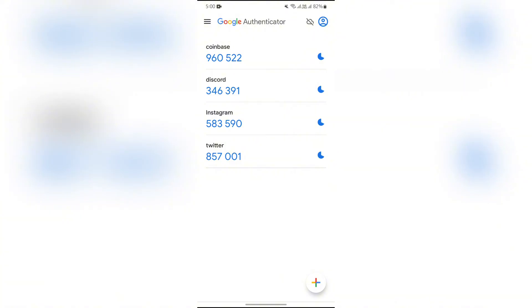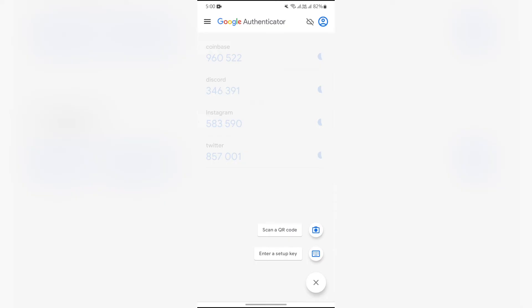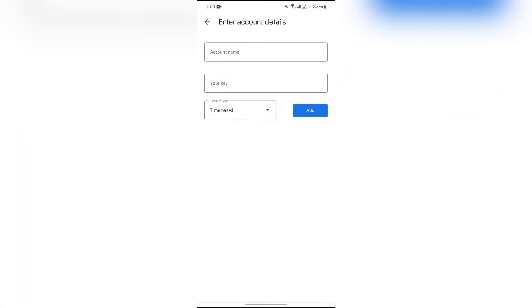But before that, you simply have to tap on this plus button, and from there go to the 'Enter a setup key' option or 'Scan QR code'. Then set up your application or account on this page by putting the two-factor authenticator's key.